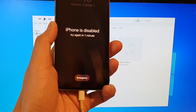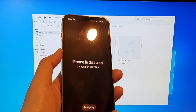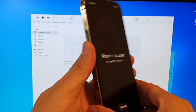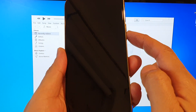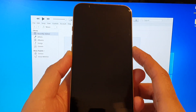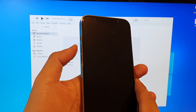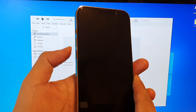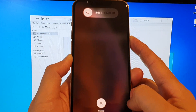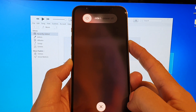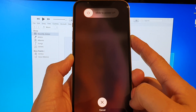We need to put your device into recovery mode. To do that, press volume up, then volume down, then press and hold the side button until you see the Apple logo appear. So press volume up, volume down, then press and hold the side button and continue to hold until the phone goes into recovery mode.